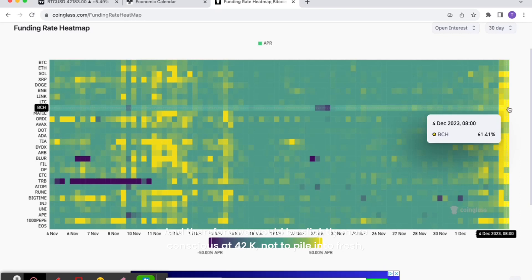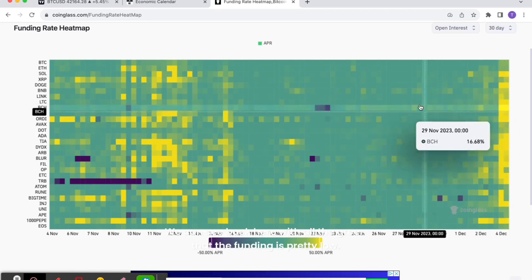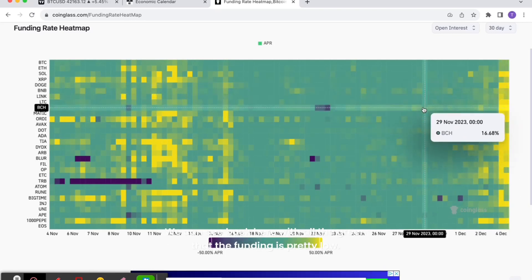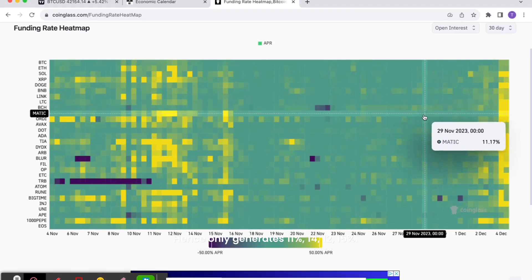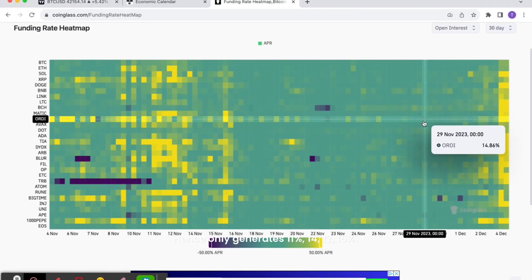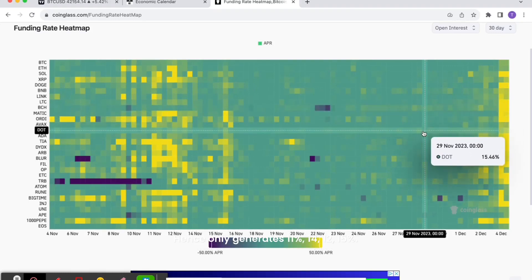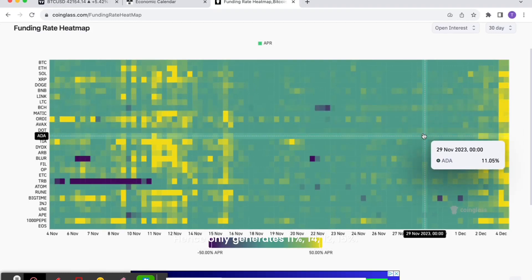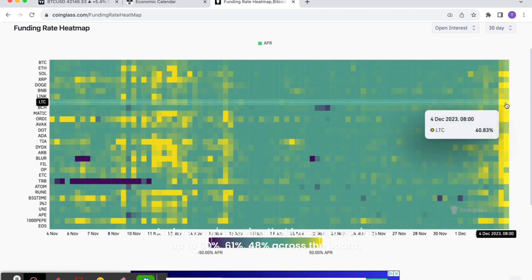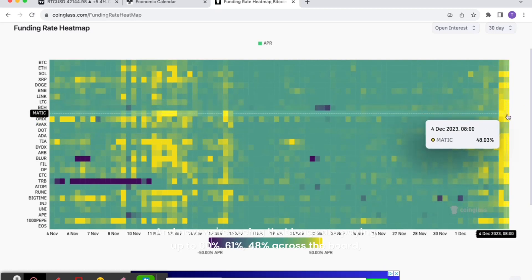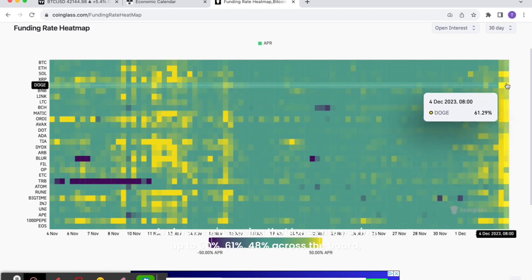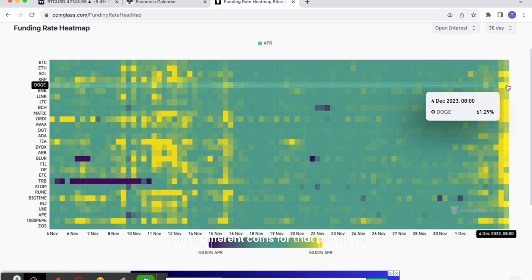We can see back here with all the green that the funding is pretty low, hence it only generates 11%, 14%, 12%, 15%. And now we're seeing that longs are paying up to 60%, 61%, 48% across the board across different coins for that premium. They're paying that premium to be long.